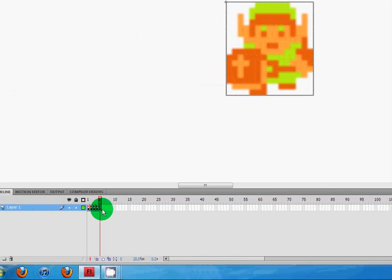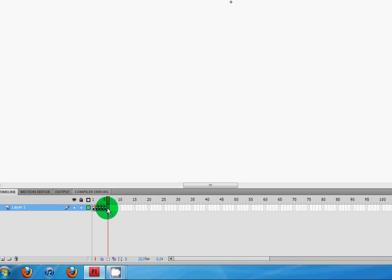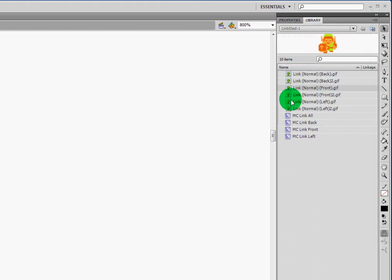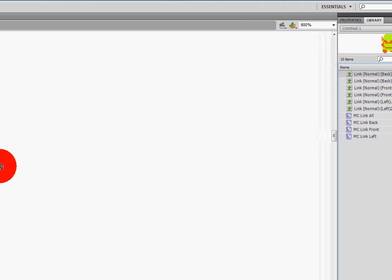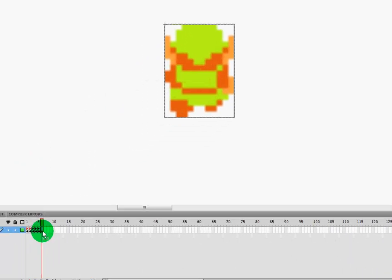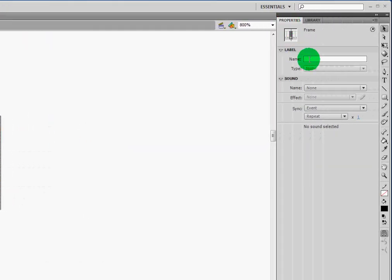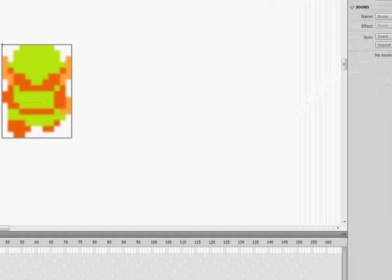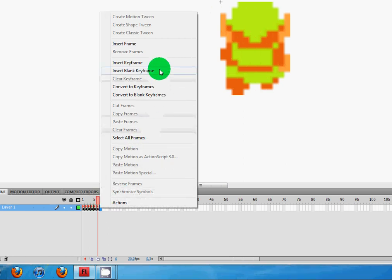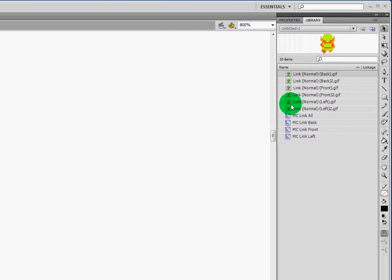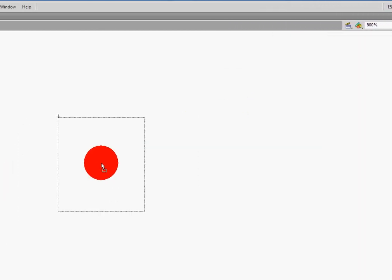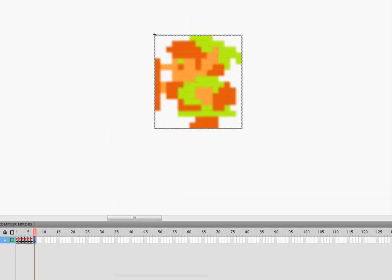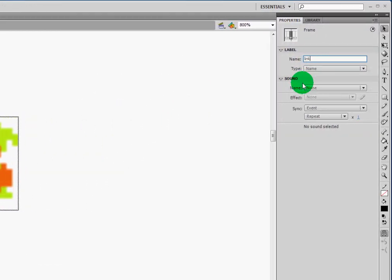So here we labeled it Link Facing Front Still. I'm going to go ahead and go over to the next one, insert another blank keyframe — this time it's going to be for frame six. I'm going to go ahead and drag over Link Facing the Back, drop it in the same area, click on the frame, and label it in the properties window: Link Facing Back Still. I capitalized the first letters of the words after the first word — Facing has a capital F, Back has a capital B, Still has a capital S. I'm going to go back to our frame, insert one more blank keyframe, drag over a still of Link Facing Left, drop it, and label it Link Facing Left Still.